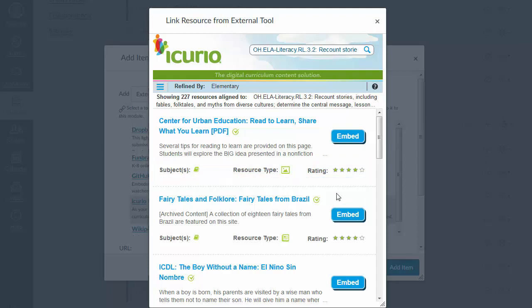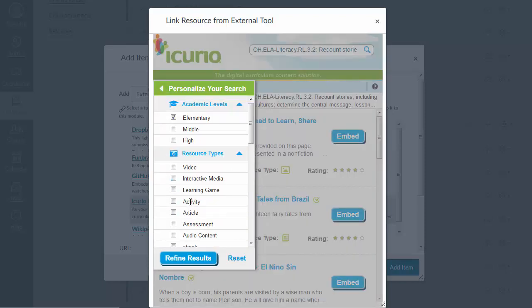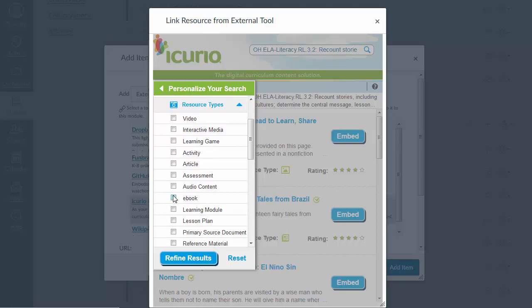Refine your results even further using the menu along the left side of the page. Notice that you can easily refine your search by resource type, publisher, readability level, and more.